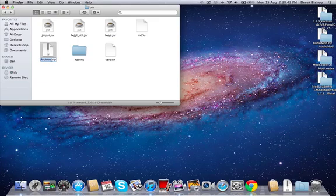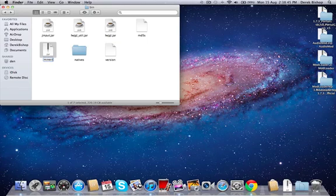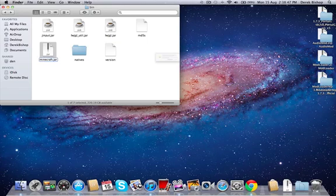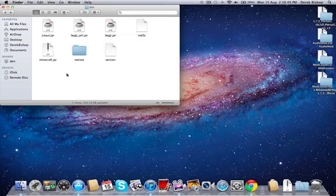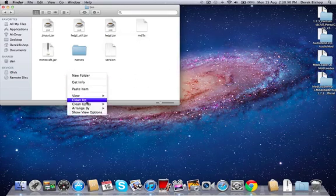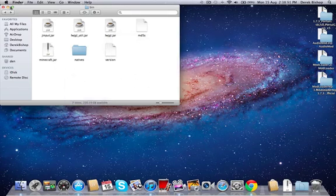And then I'll just rename this back to minecraft.jar again and clean it up, okay.